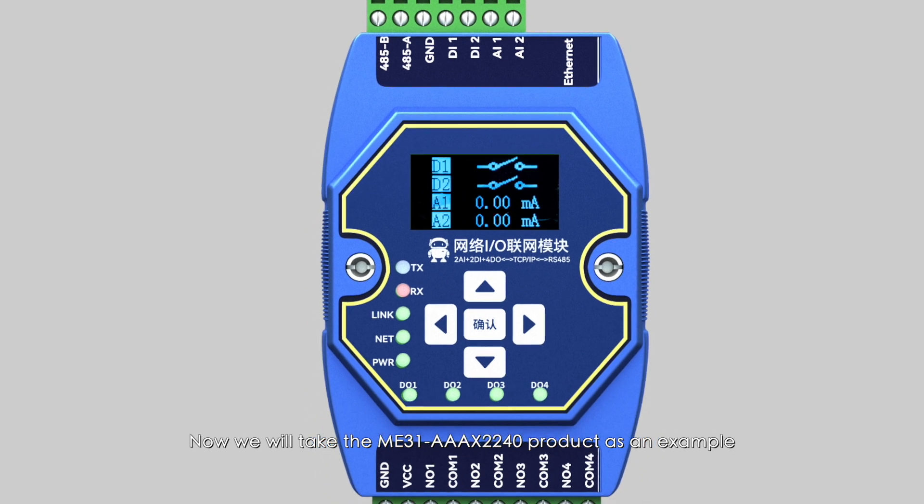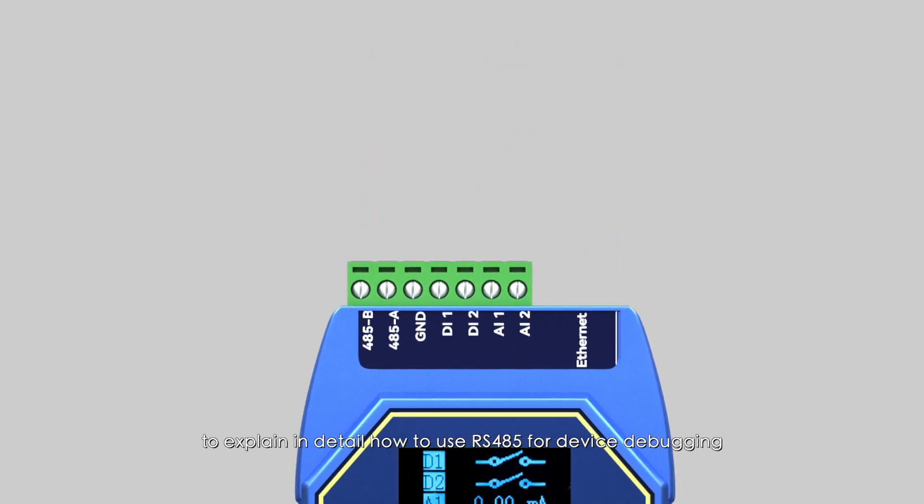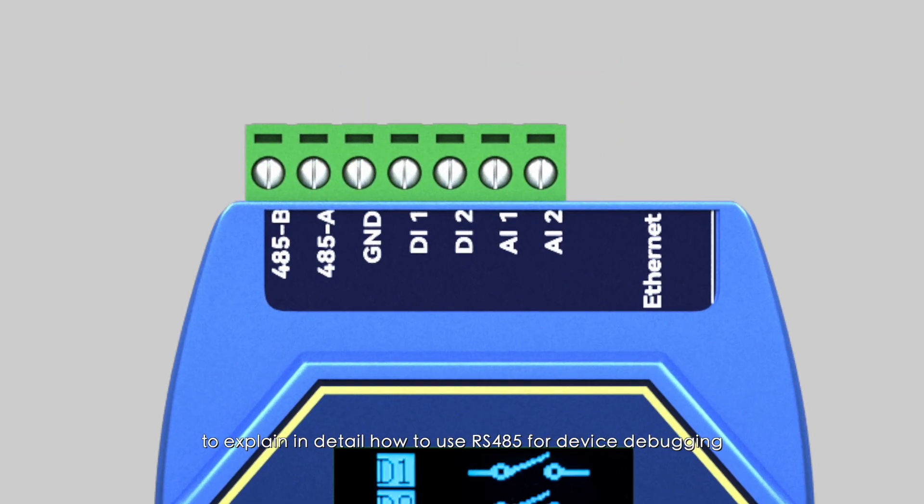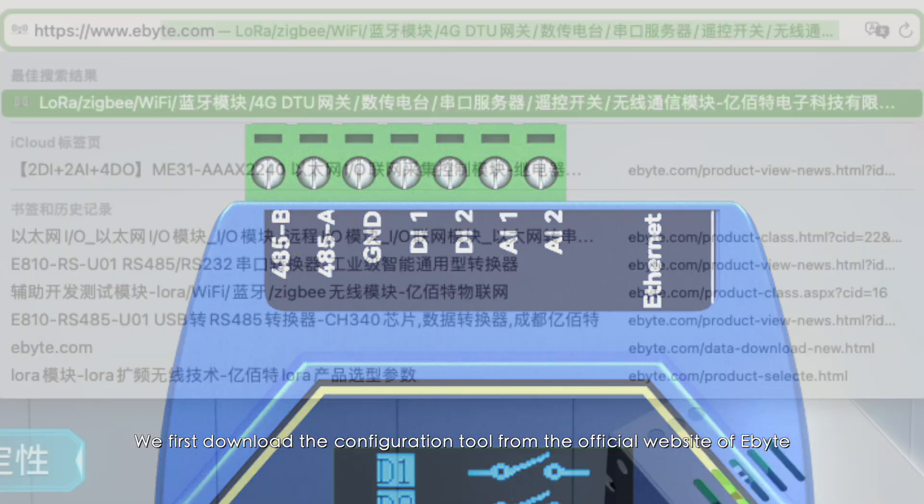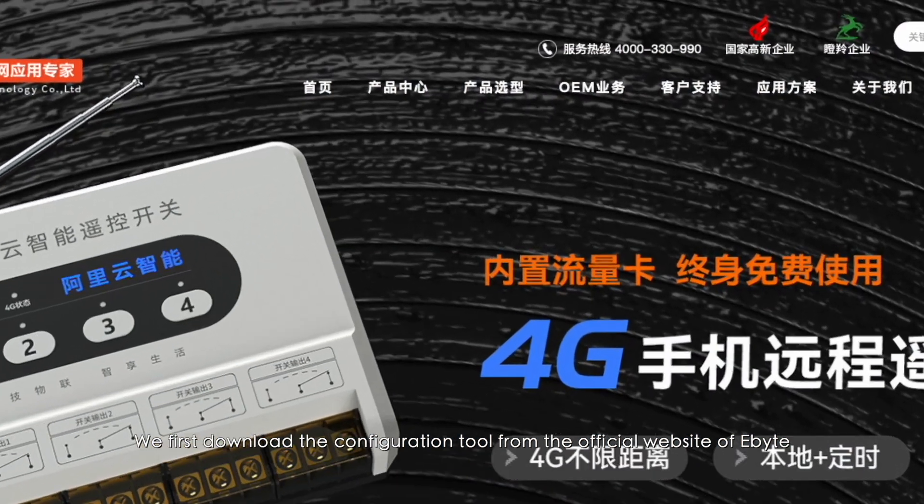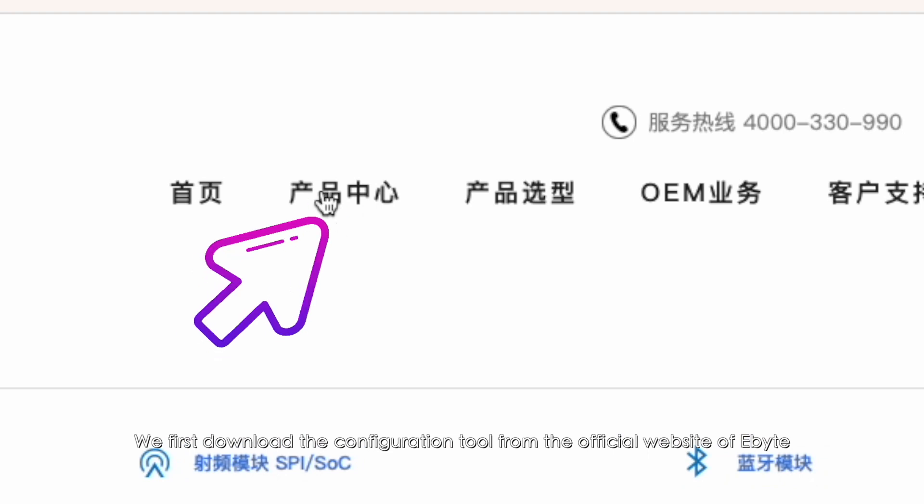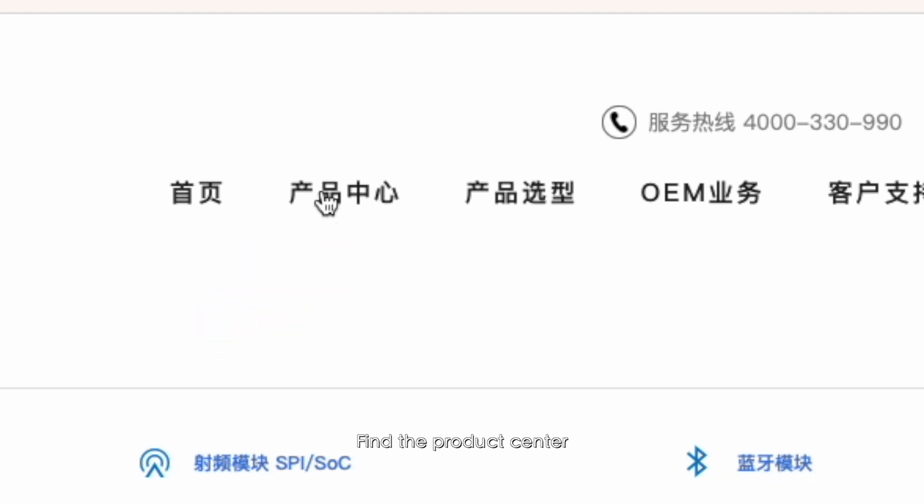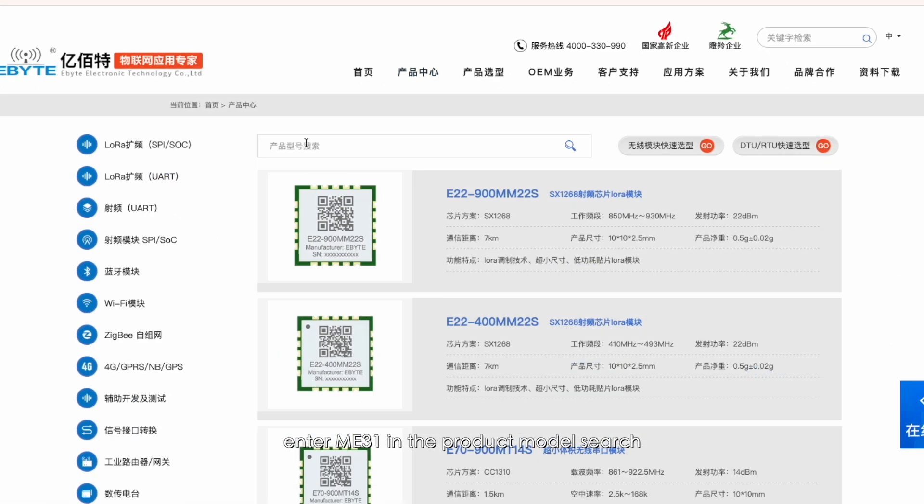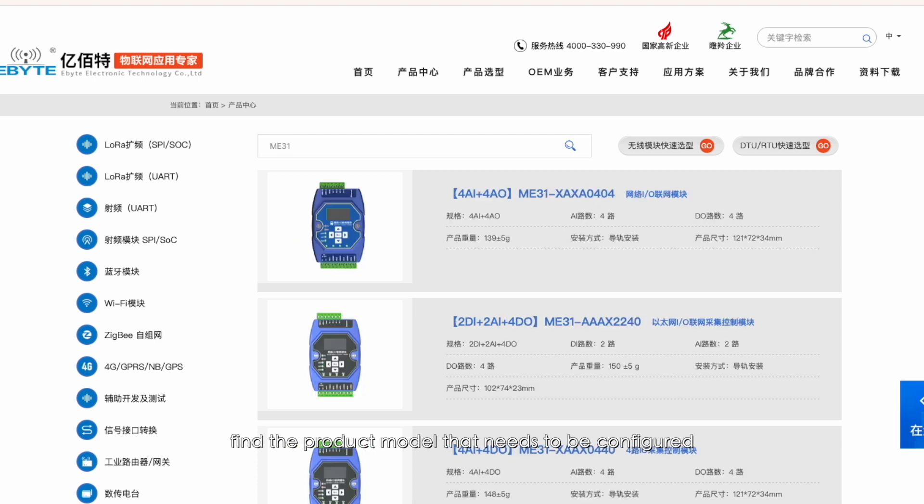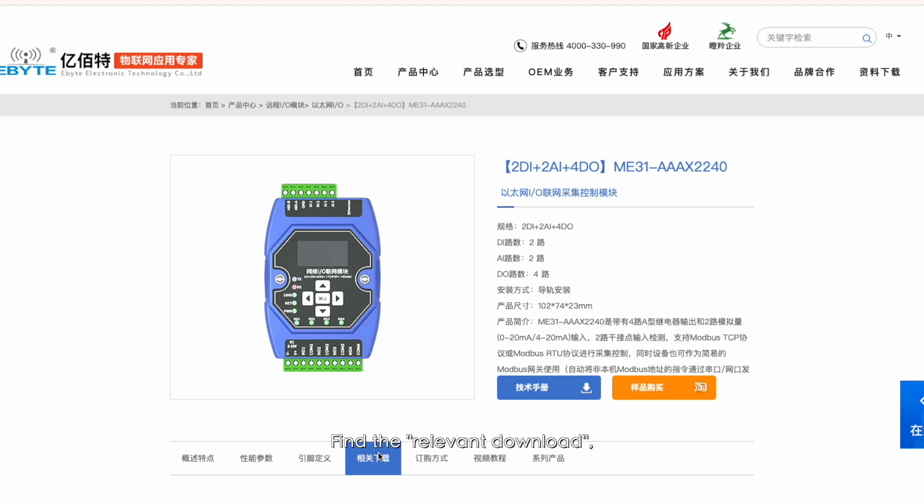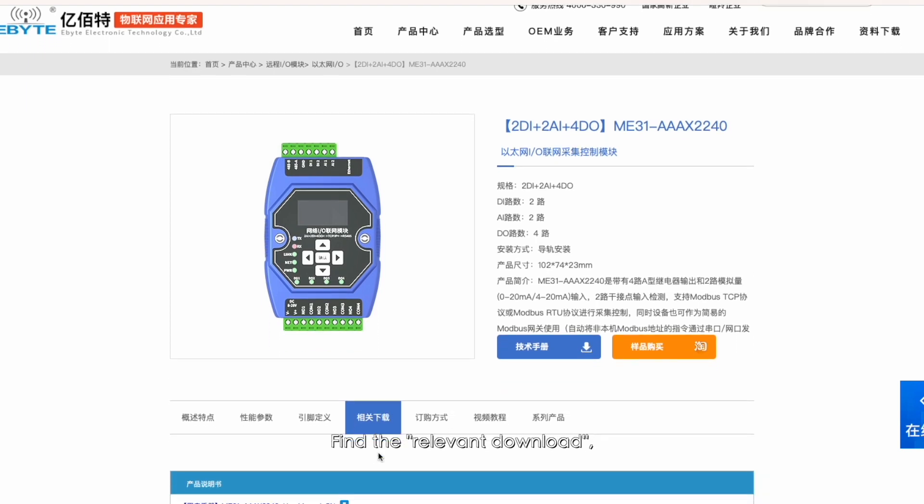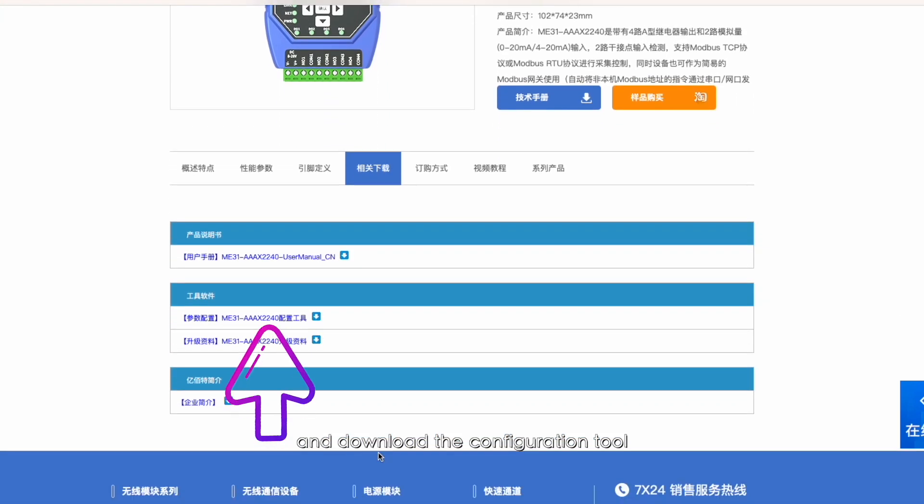We first download the configuration tool from the official website of Ebyte. Find the Product Center, enter ME31 in the product model search, find the product model that needs to be configured and click to enter. Find the relevant download and download the configuration tool.